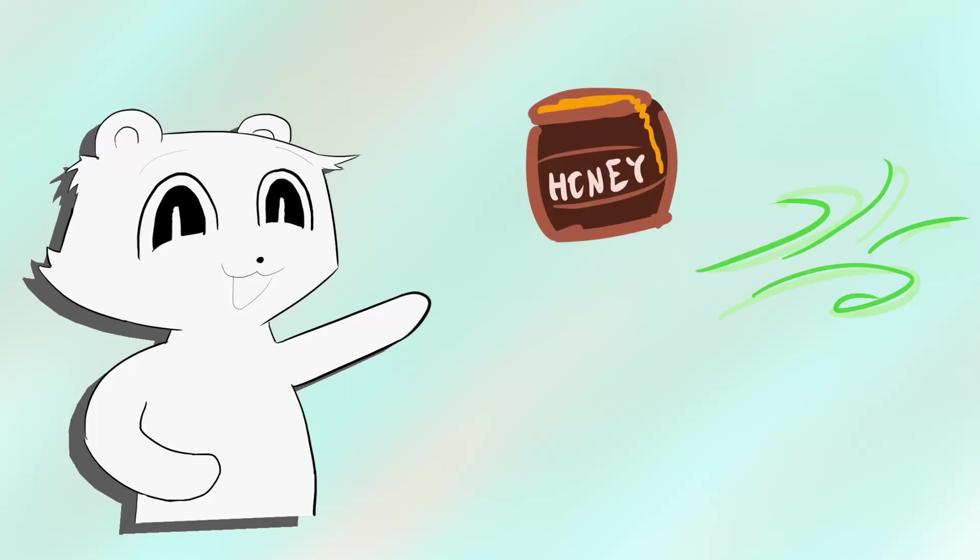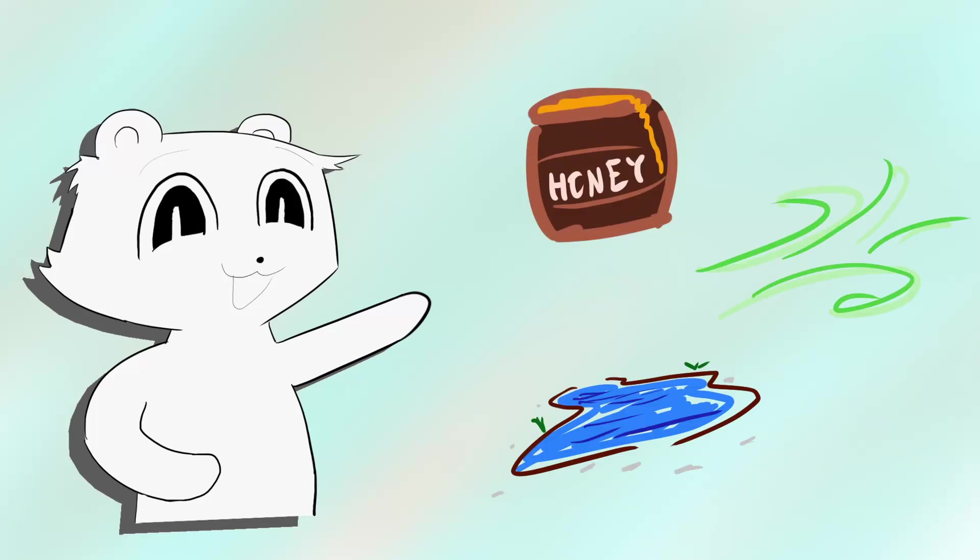Honey, air, water. All of these are fluids, but they act in very different ways.